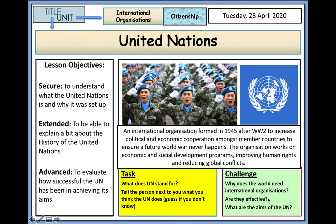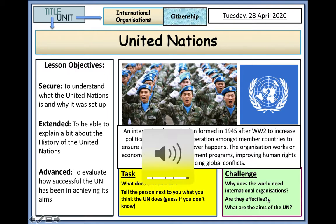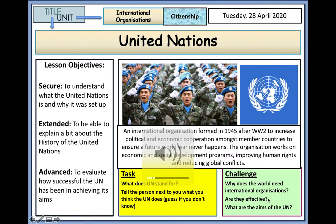This is a quick revision video on the United Nations for GCSE citizenship students. The United Nations can be defined as an international organisation formed in 1945 after World War II to increase political and economic cooperation amongst member countries to ensure that a future world war never happens.